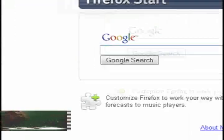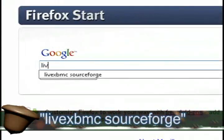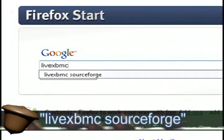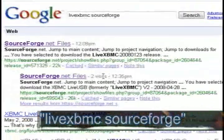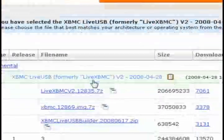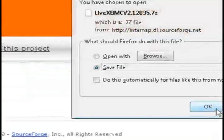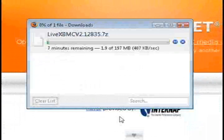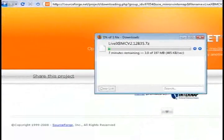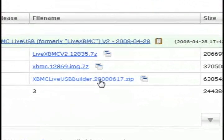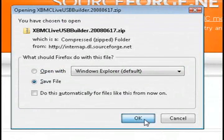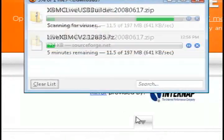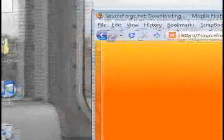And then just do a Google search for LiveXBMC Space SourceForge and click on the second result. And then the first link should be LiveXBMC V2. Just download that and then while that's downloading, go back and also download XBMC LiveUSB Builder.